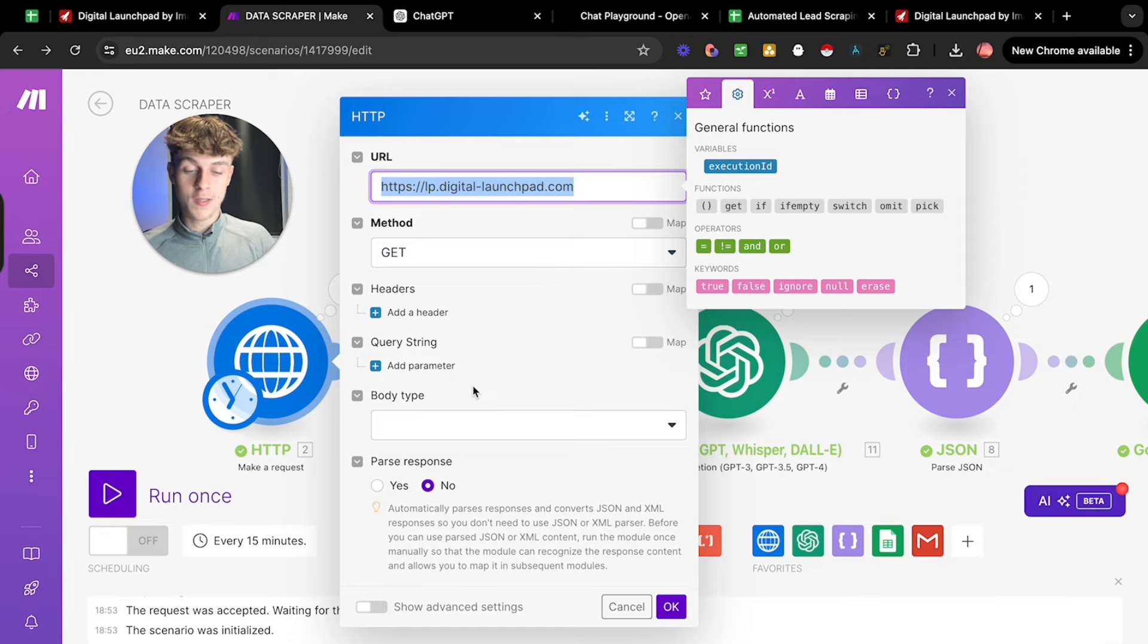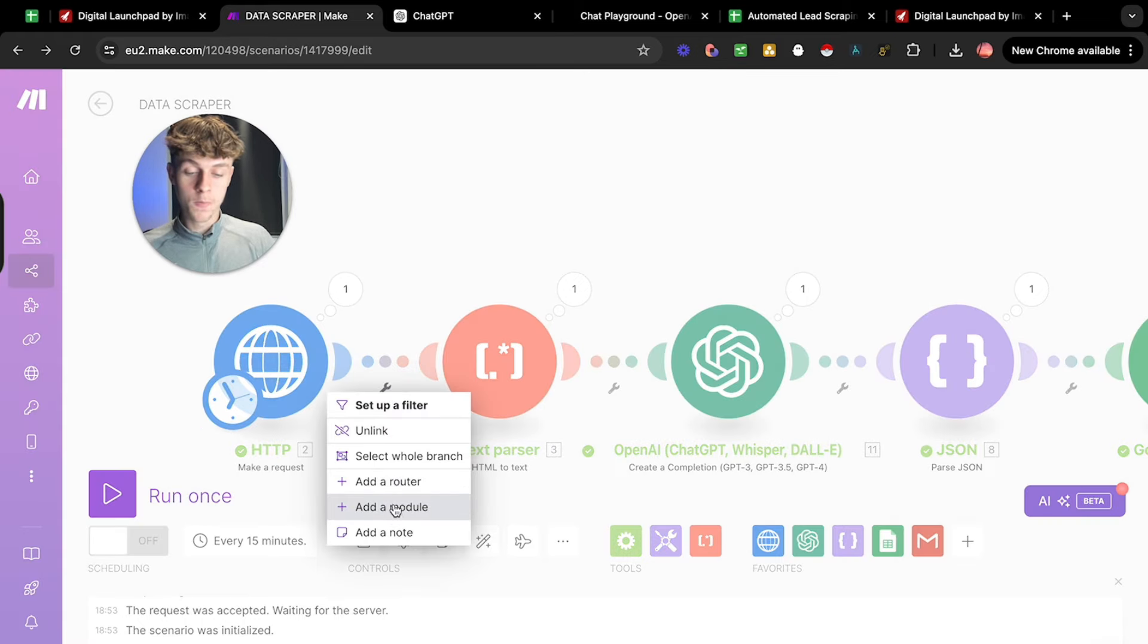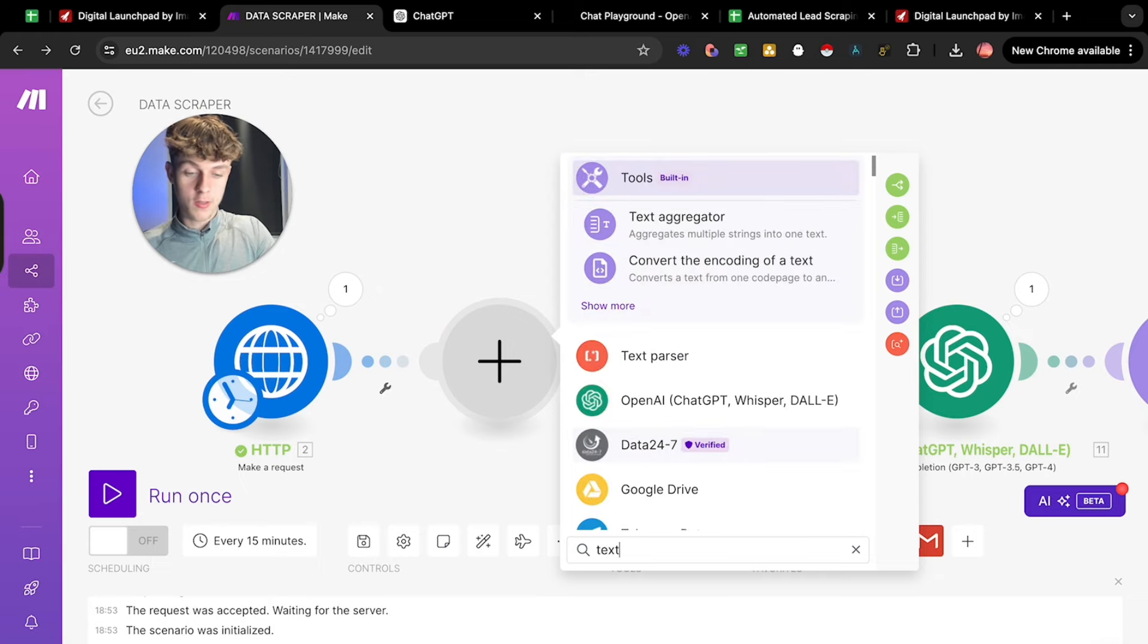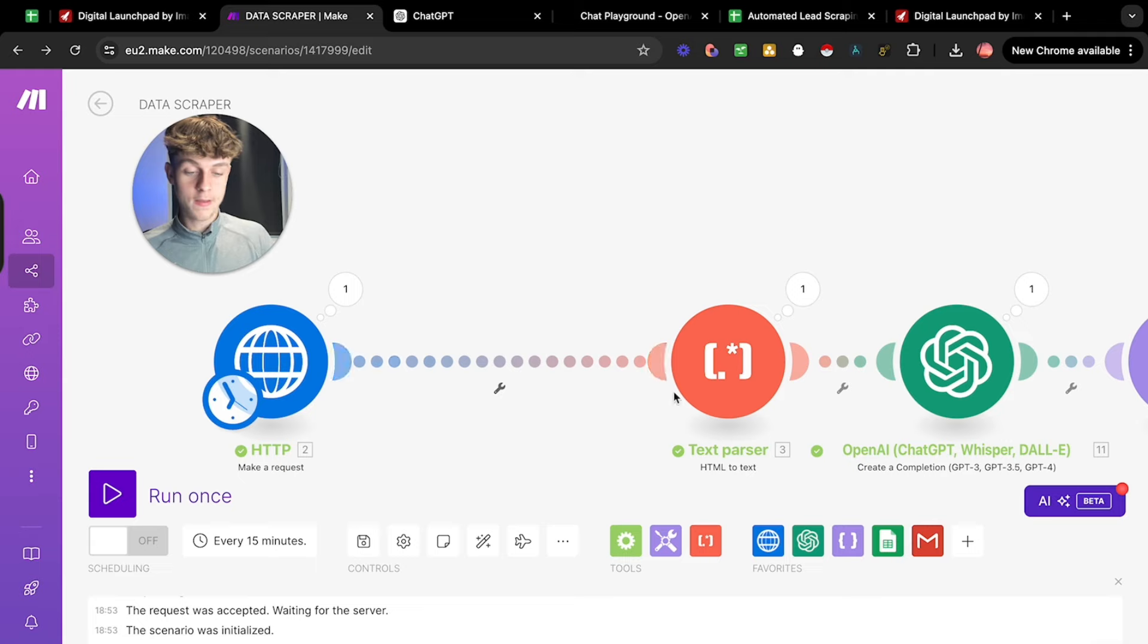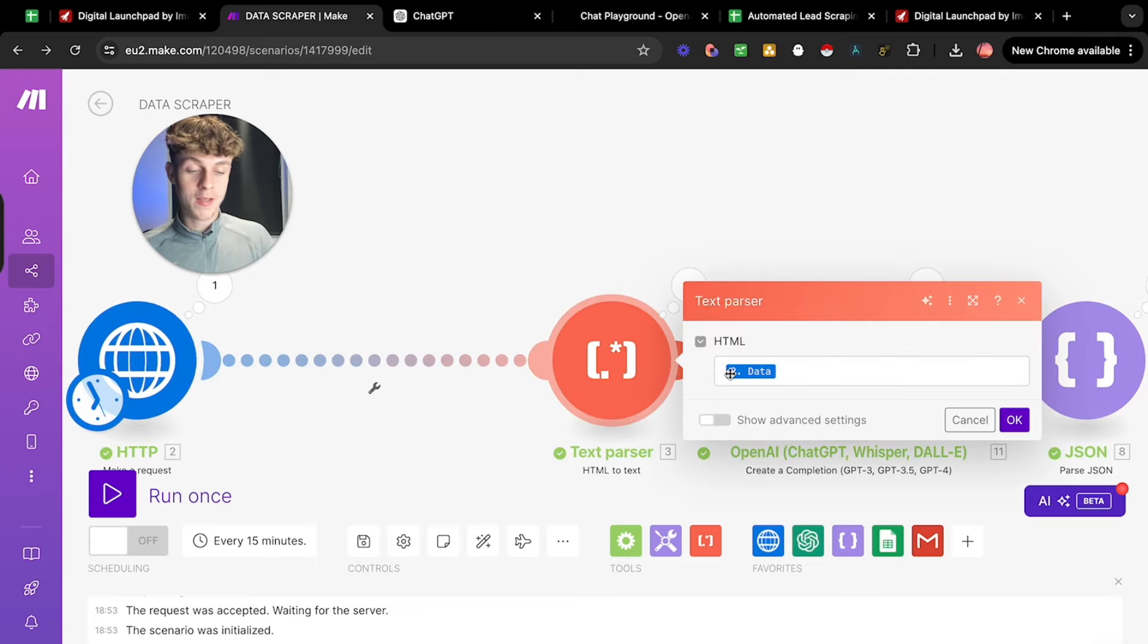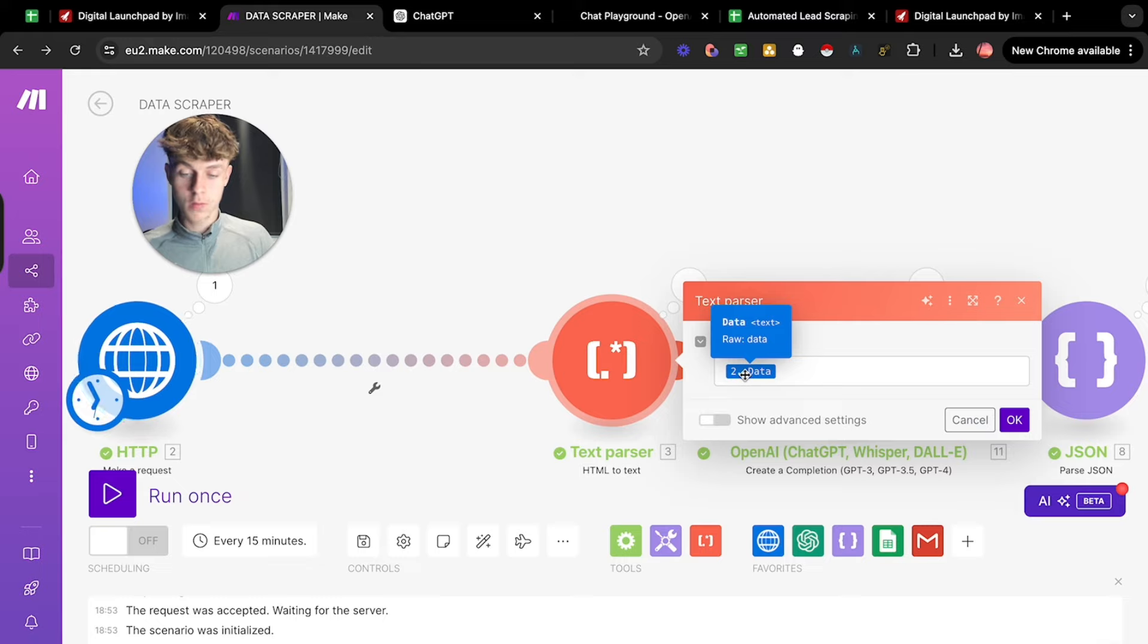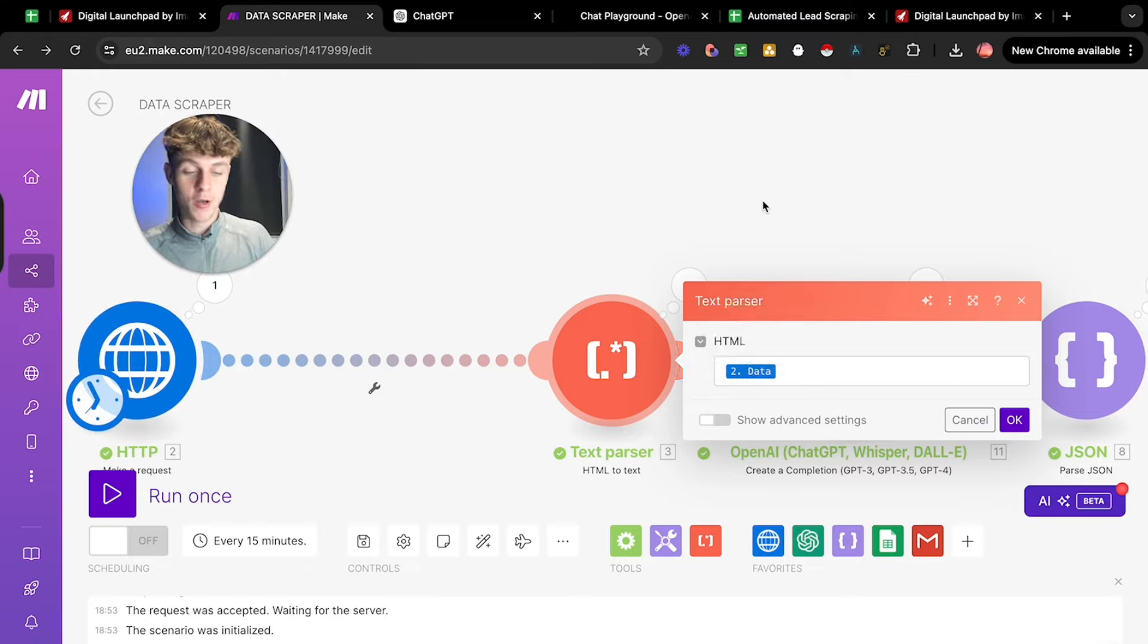Body type, you don't need to put anything here and you want to put no for past response. And then once you click okay, you now want to add a module and you want to do text parser. So once again, you can just search in here for text parser. And just like that, let's just quickly delete that. We can have this and this is what it should have in it. We should just have two data. So it's very simple, just the data from the module.